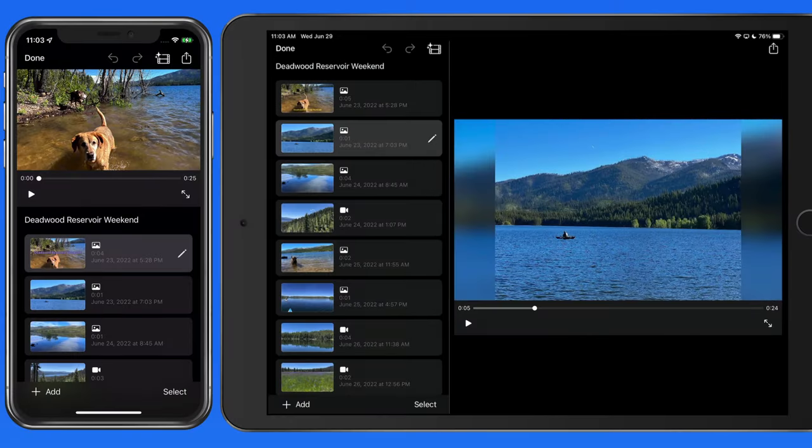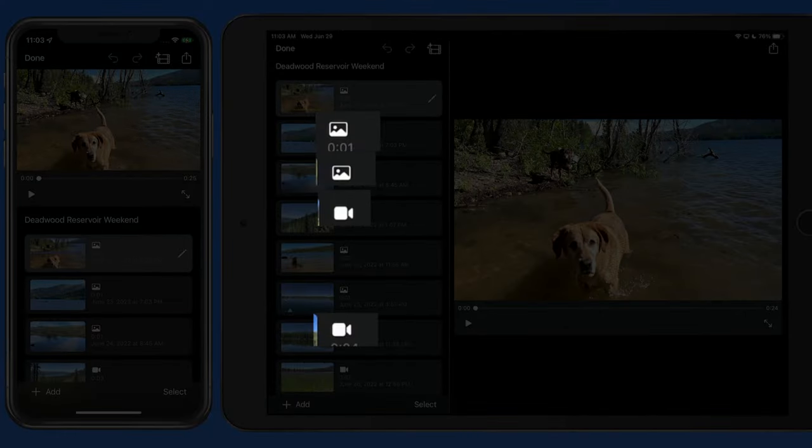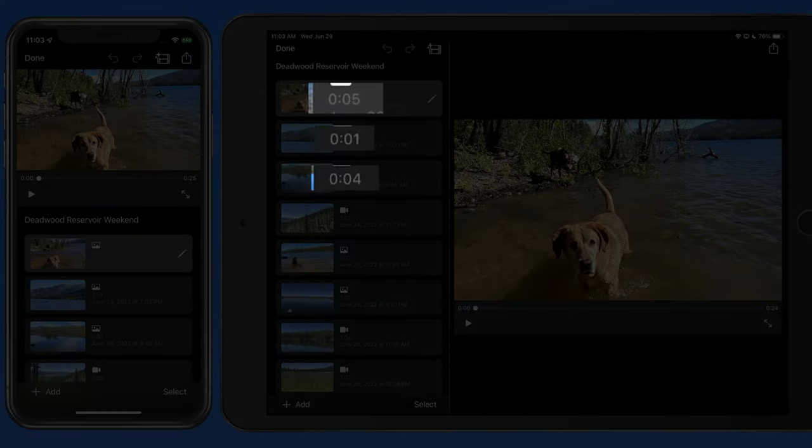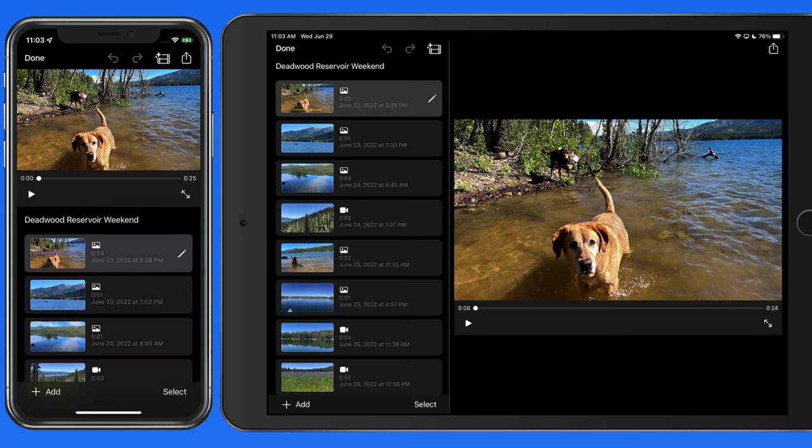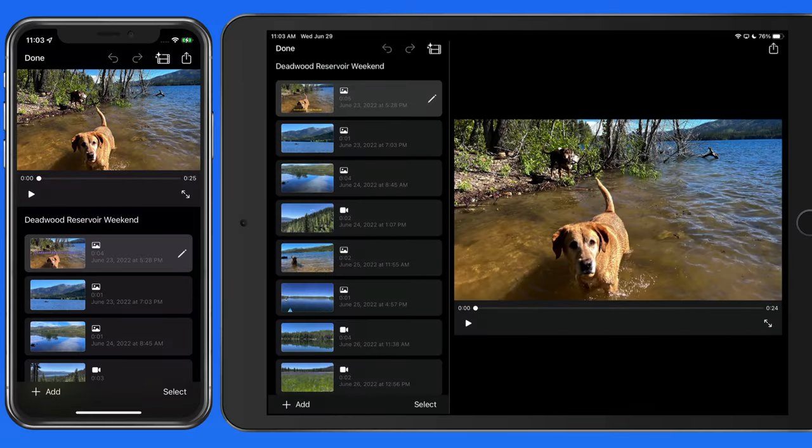We can also quickly see if a clip is a still photo or a video with these icons, and below those icons is how long each clip is visible within the movie. In the video player to the right, we can see that the assembled movie is only 24 seconds long. Tap Play to watch it.